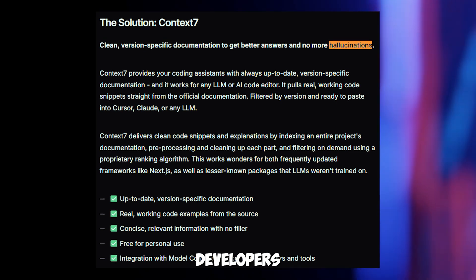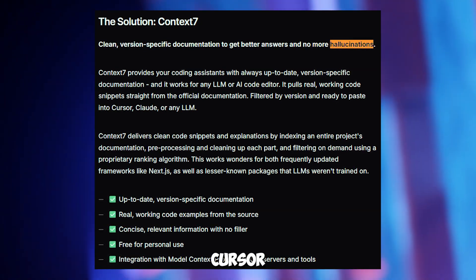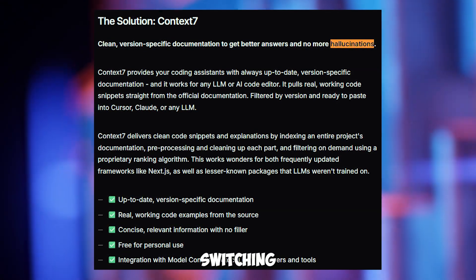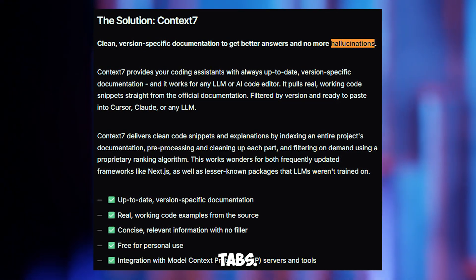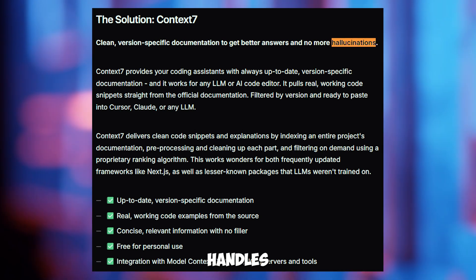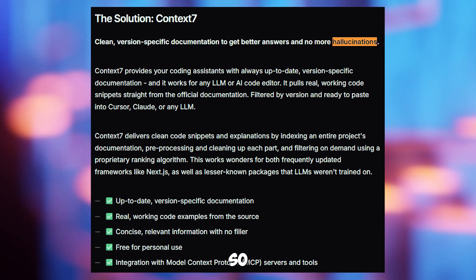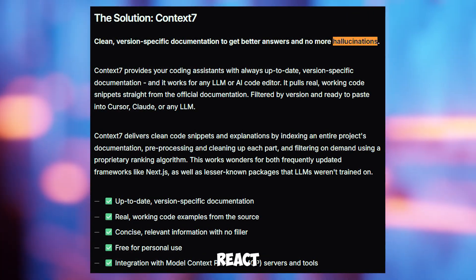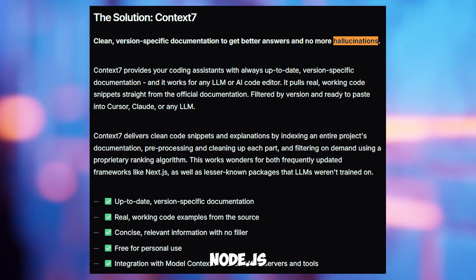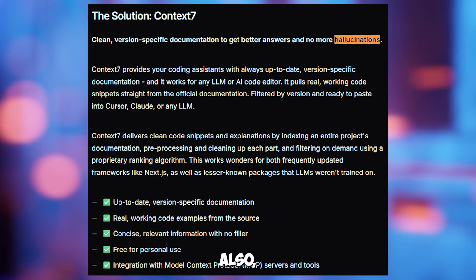It's a favorite for developers who want to stay focused in cursor without switching tabs. Context7 also handles multiple libraries at once, so you can ask for React and Node.js help in one go, saving you time.